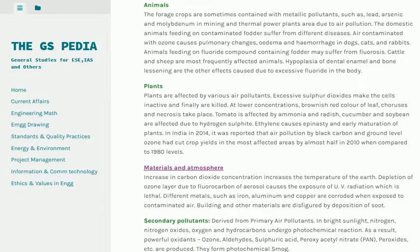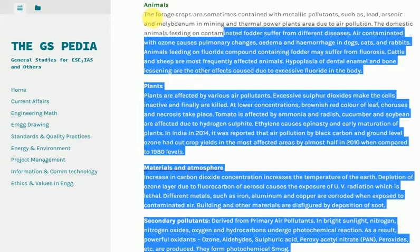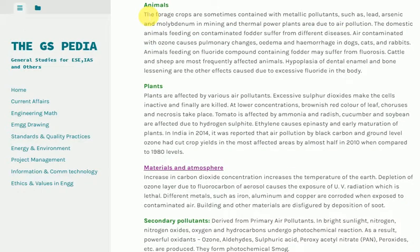Animals are also affected. Forage crops can be contaminated with metallic pollutants such as lead, arsenic and molybdenum in areas near mining and thermal power plants. Domestic animals feeding on contaminated fodder suffer from various diseases. Air contaminated with ozone causes pulmonary changes, edema and hemorrhage in dogs, cats and rabbits. Animals feeding on fodder containing fluoride compounds may suffer from fluorosis; cattle and sheep are most frequently affected. Hyperplasia of dental tissue and bone lesions are other effects of excessive fluoride.